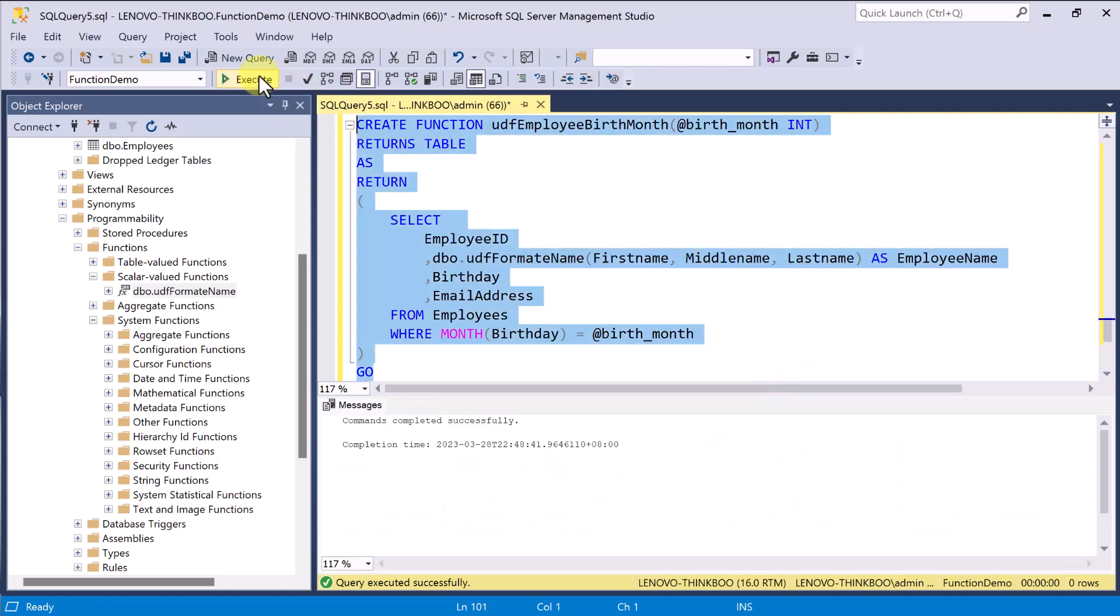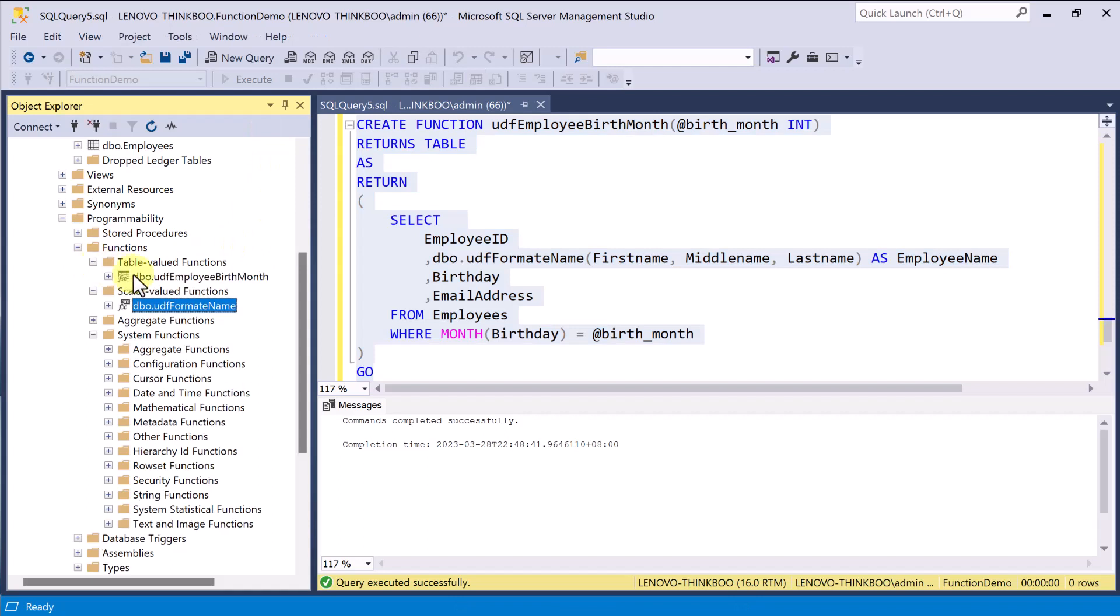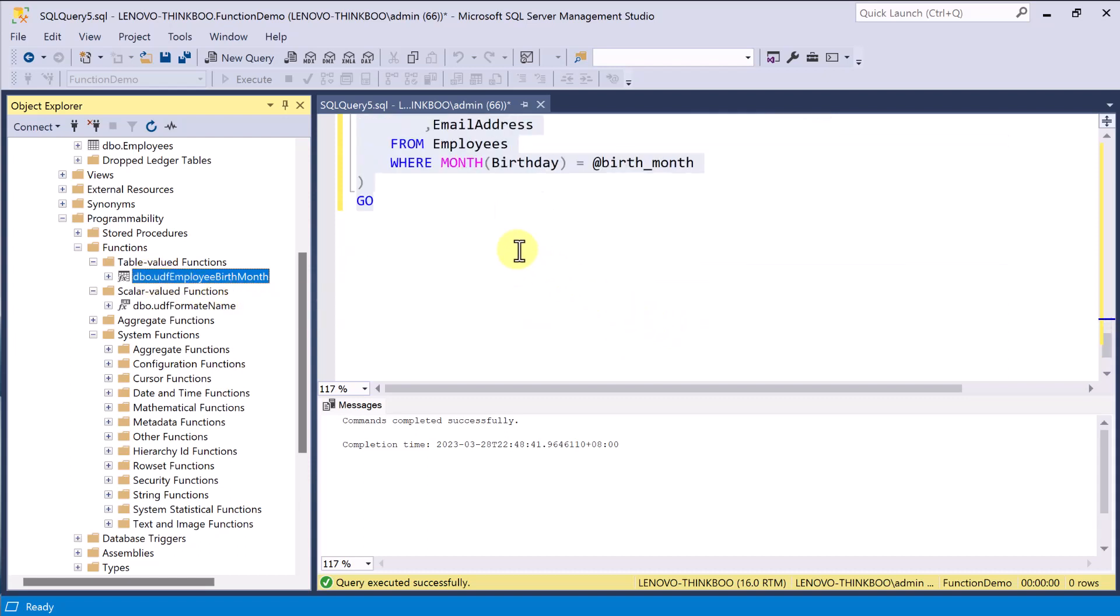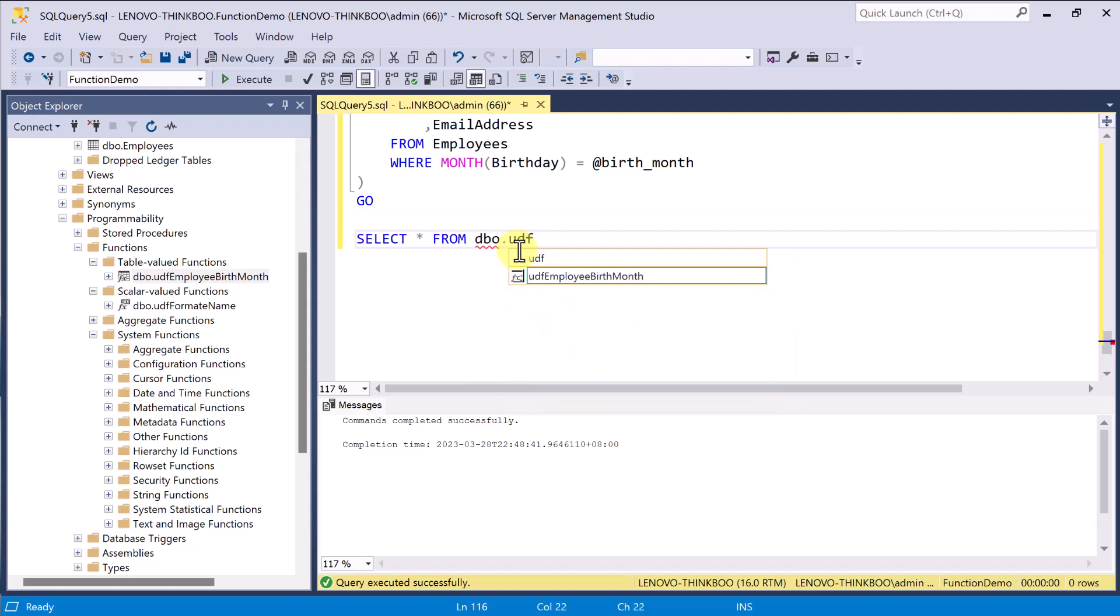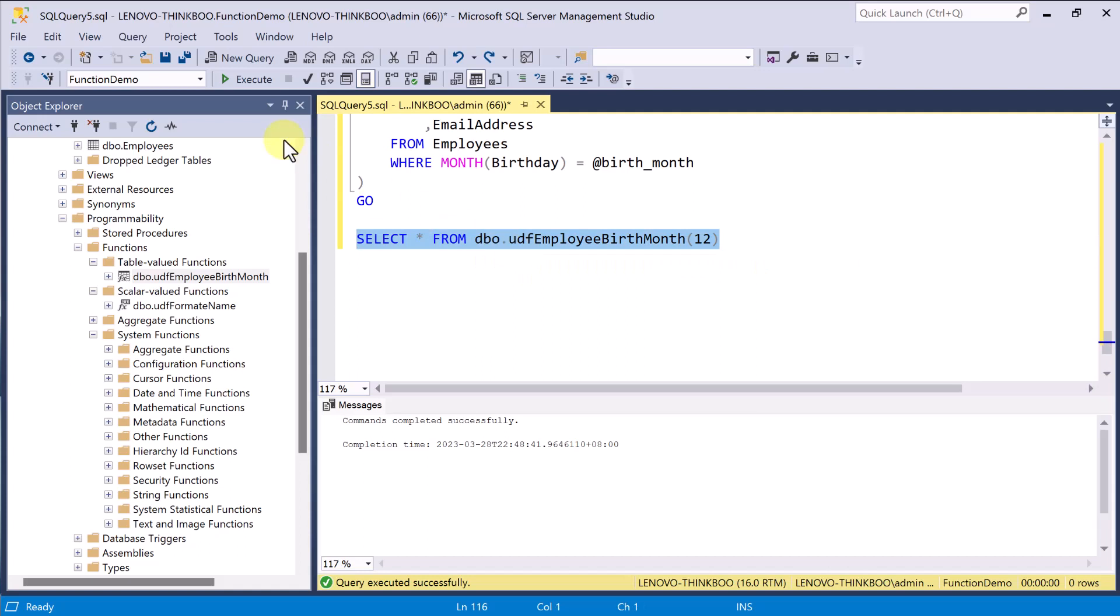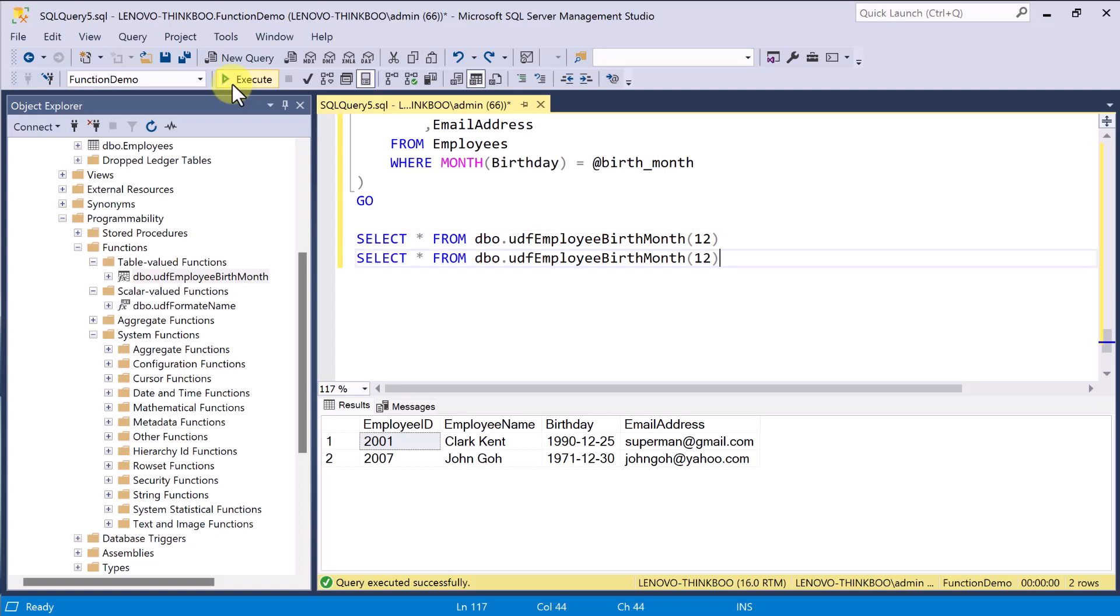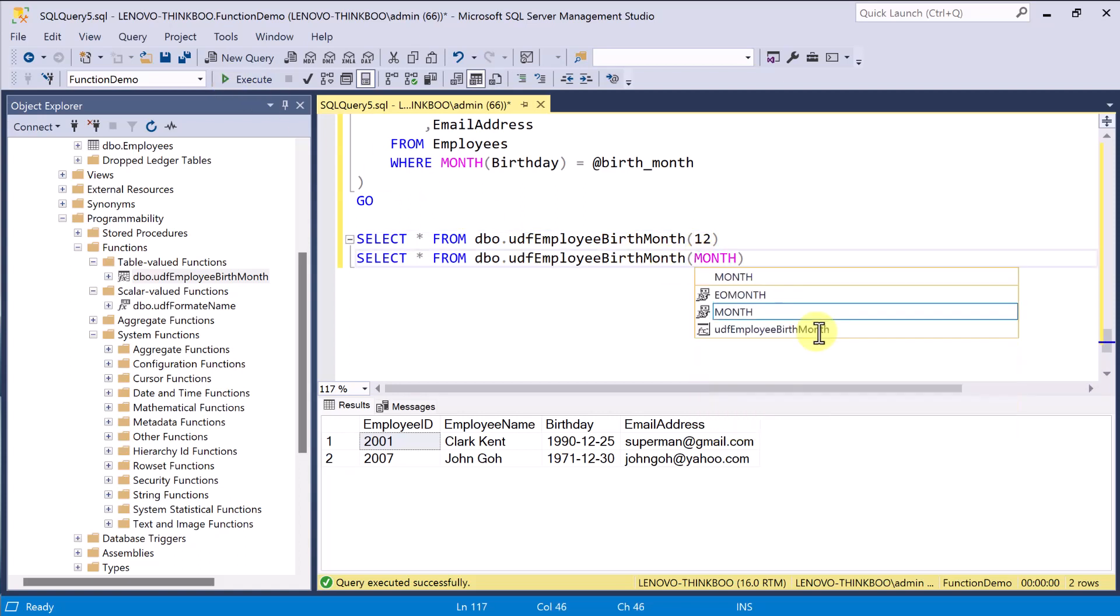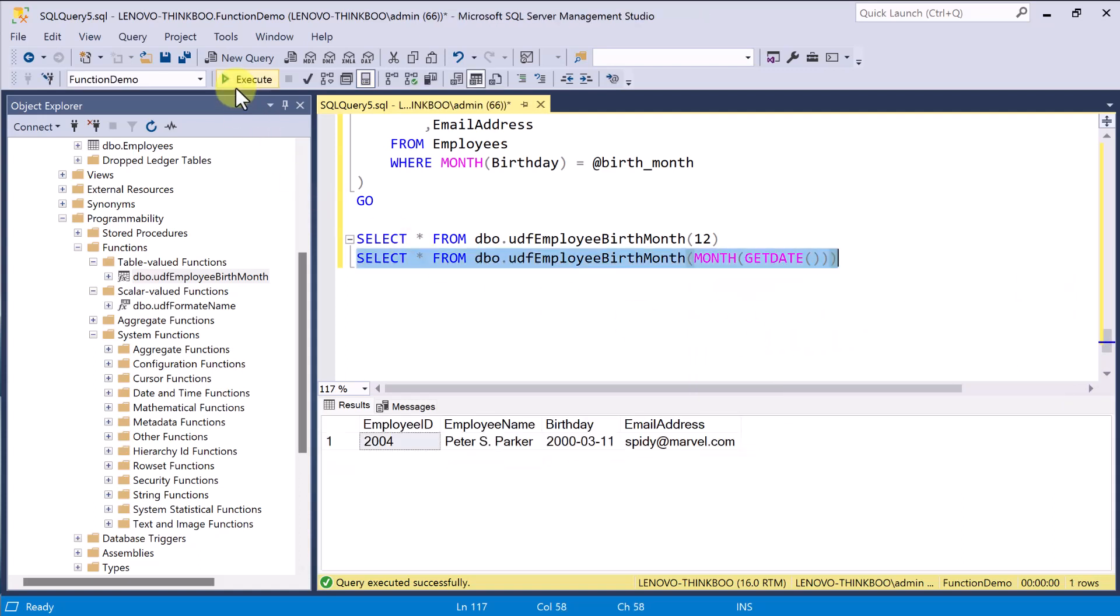And you can see all your table-valued function in this folder here. So, let's try it. Just like selecting records through any tables or views, I'll select everything from DBO UDF employee birth month and pass in 12. And we have two employees whose birth month falls on December. Let's try it again. But this time, I'll pass in the current month based on my system date. And we only have one for this month of March.